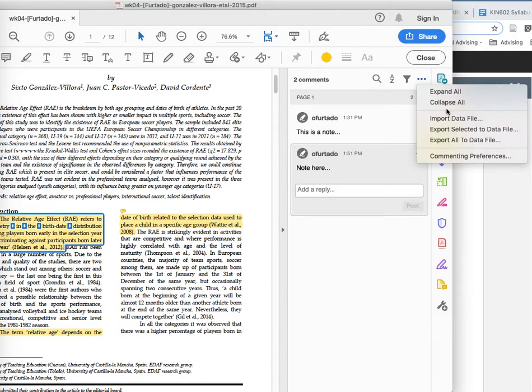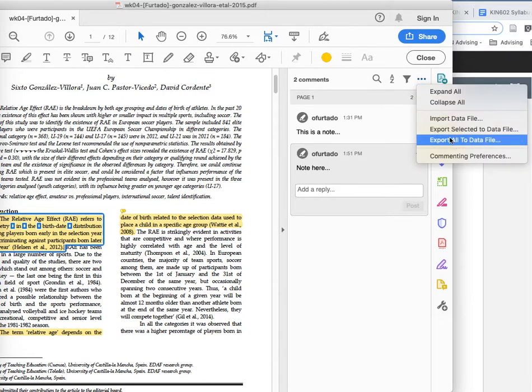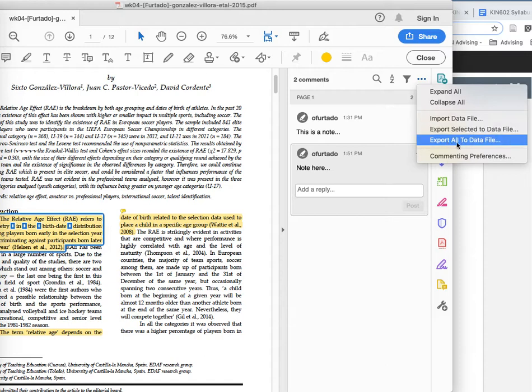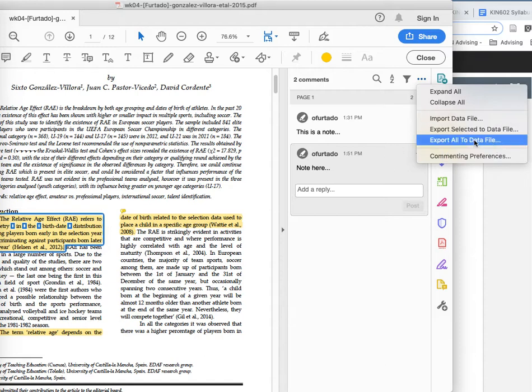So now you can see that I can export my notes. So I'm going to do that. Export all to data file, all my notes to data file.